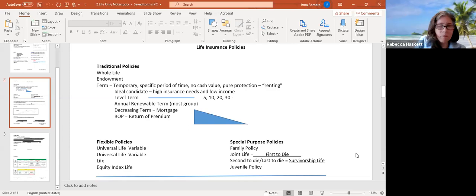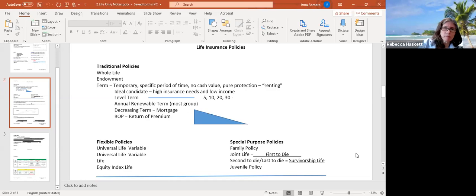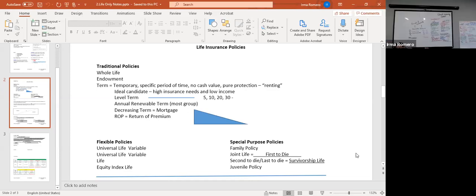Universal life was introduced first, then variable products, which take an element of investing in the stock market and wrap it in a life insurance product, so the internal growth of the cash value keeps up with inflation by investing in mutual funds. To sell variable products, a life agent license isn't enough — you also need to be FINRA registered and get your securities license, which is a separate training class.